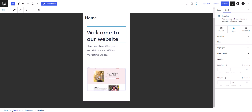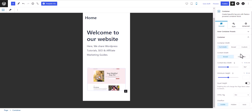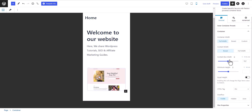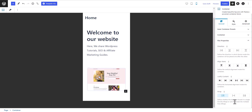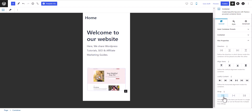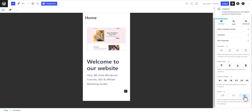Now let's close this and select the whole container. Here you can set different presets — box container or full width container — and set the container box width and overflow to hidden or auto. I'll click on Visible. Now let's look at the flex property — by default it is set to column, but you can set it to row if you want to display items side by side.